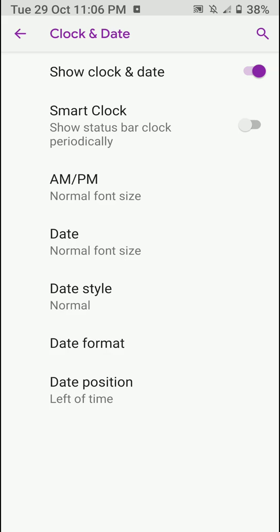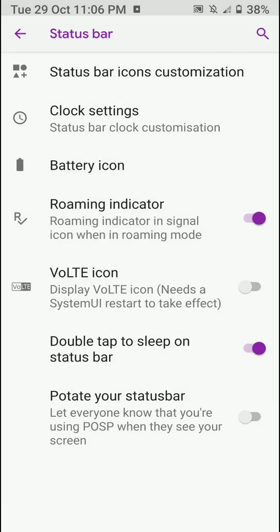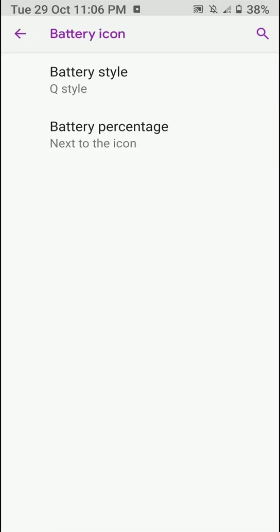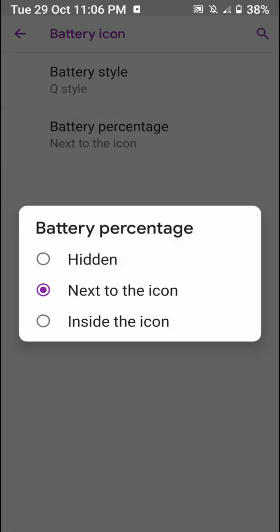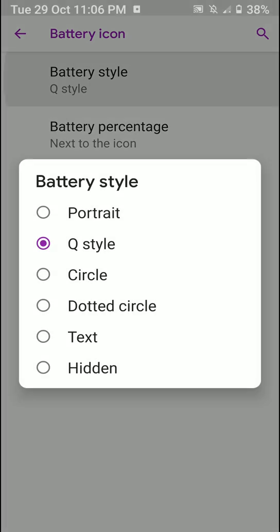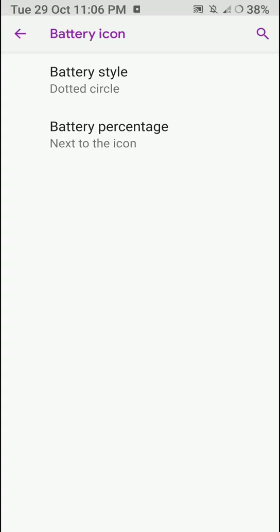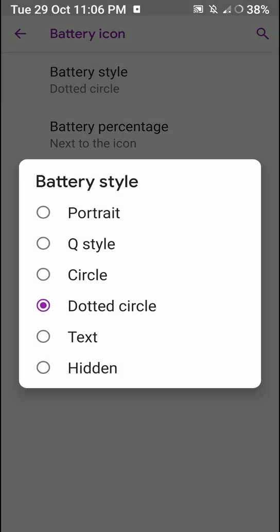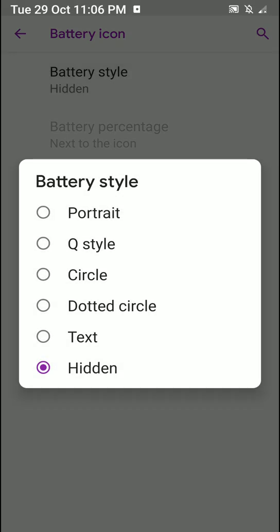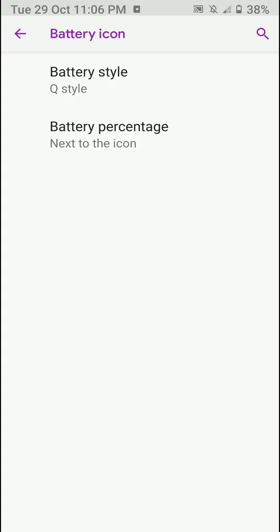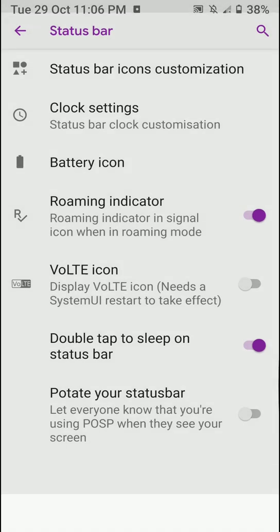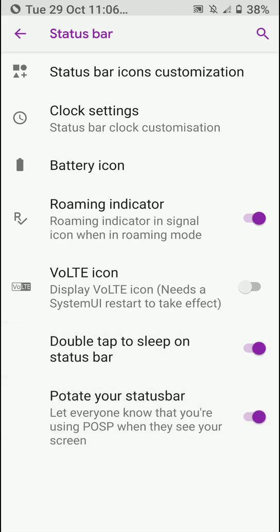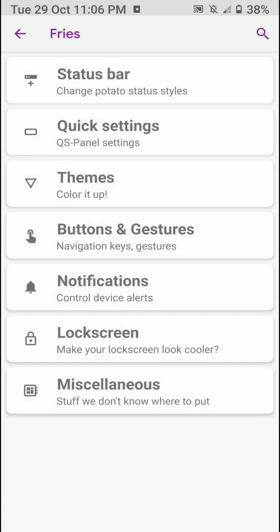Let me choose this one, this one looks fine and I like it. Now let's move on. You have the option for VoLTE icon, but VoLTE doesn't work. And you have some battery style customization as you can see here. I basically like the Q style. Moving on, you have the option to show potato sign there, but I'll just hide it. You can also double tap to sleep on your status bar.